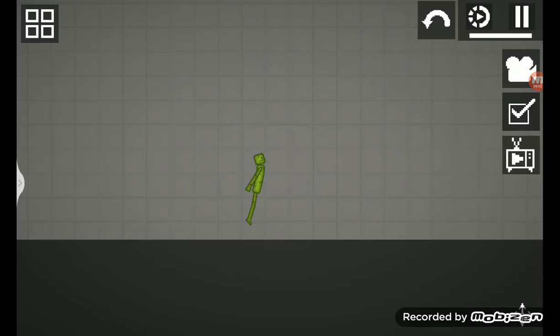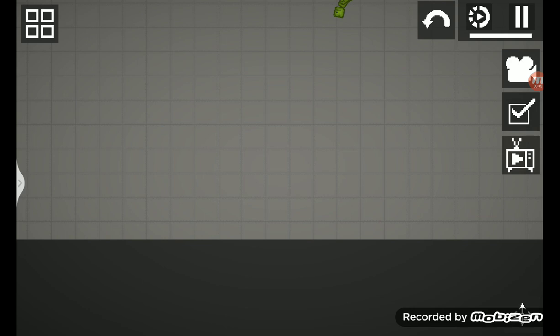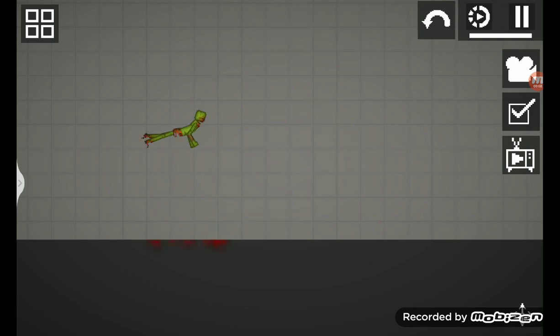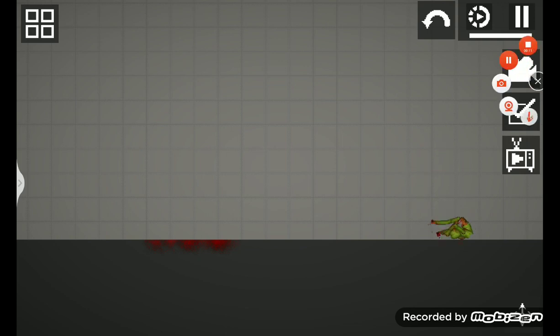Hi guys, welcome back to Melon Playground. Today I'm going to teach you how to make a crucifix from Doors. Let's get into this video. Make sure to subscribe and like for more videos of Melon Playground.